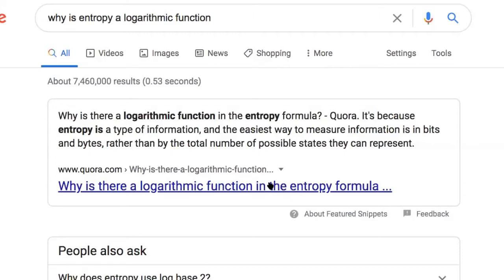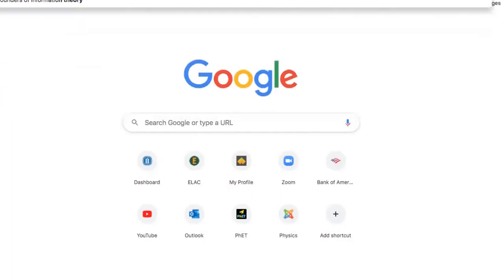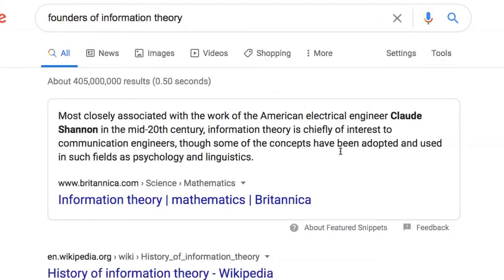It's kind of all one big mess. Claude Shannon is another father of information theory — mostly closely associated with the work of the American electrical engineer Claude Shannon in the mid-20th century, so more recent than Boole. Information theory is chiefly of interest to communication engineers, though some concepts have been adopted in psychology and linguistics.